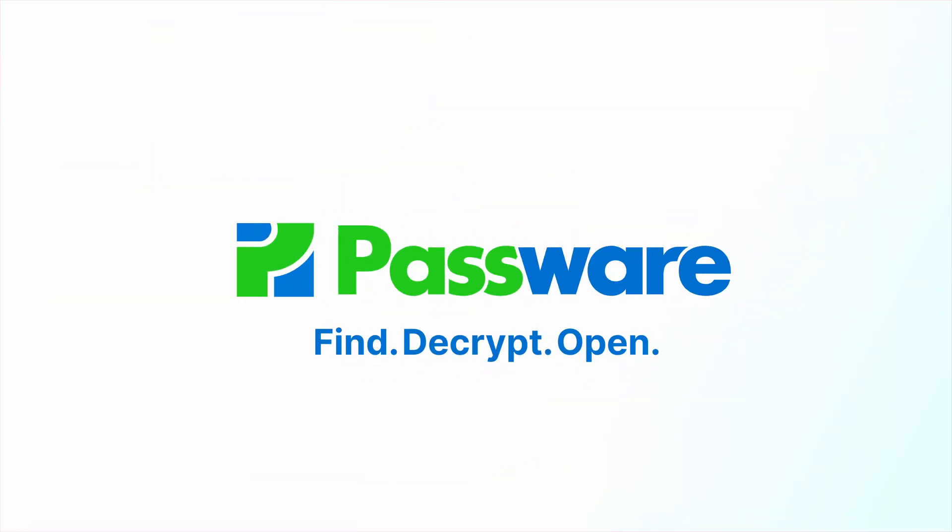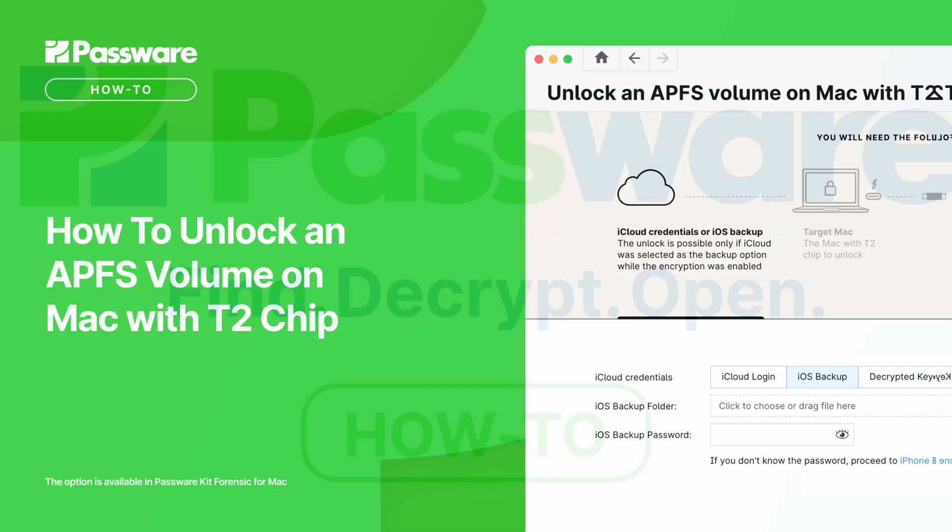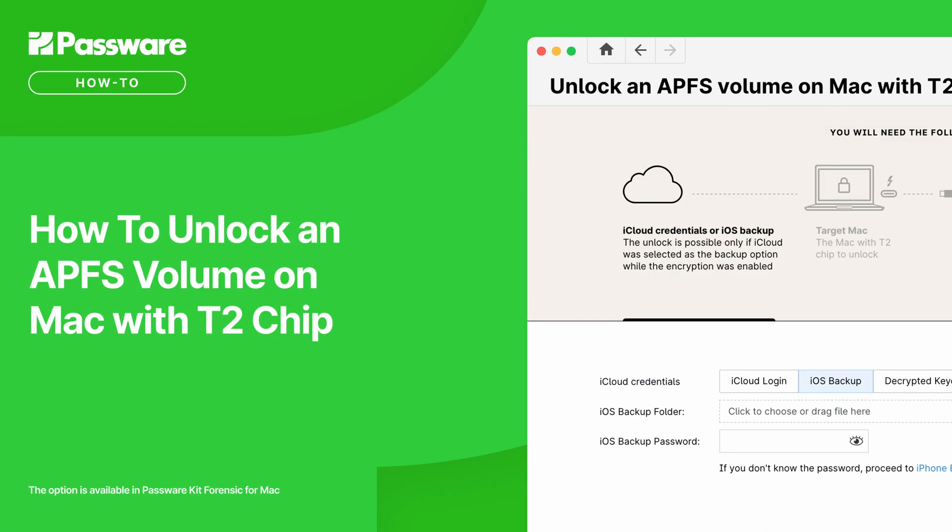Welcome to Passware How-To Video Set. In this video, we will show you how to unlock an APFS volume on a Mac with a T2 security chip using the PKF.